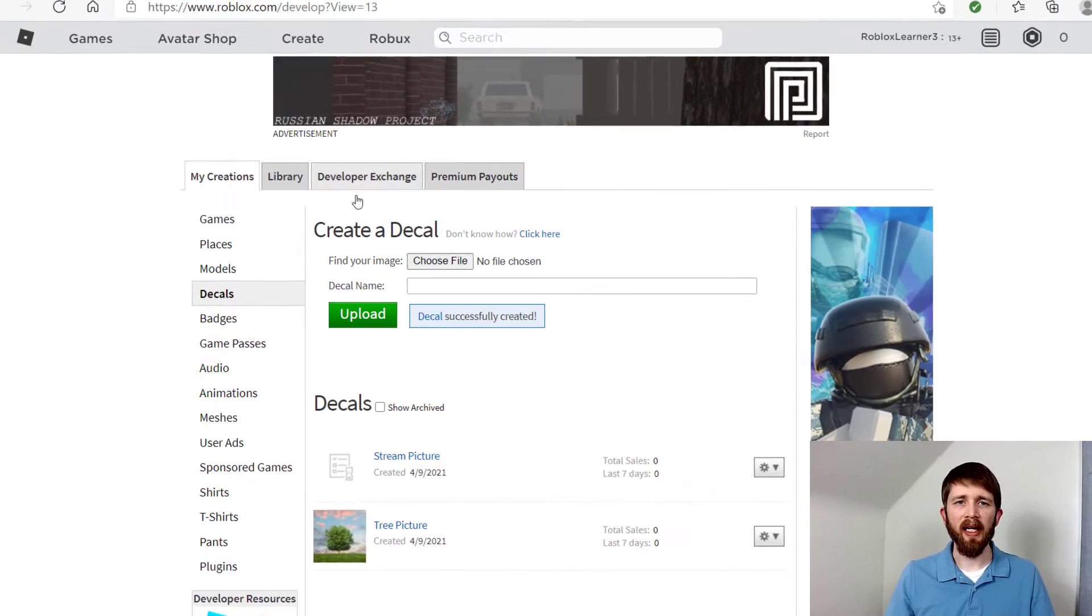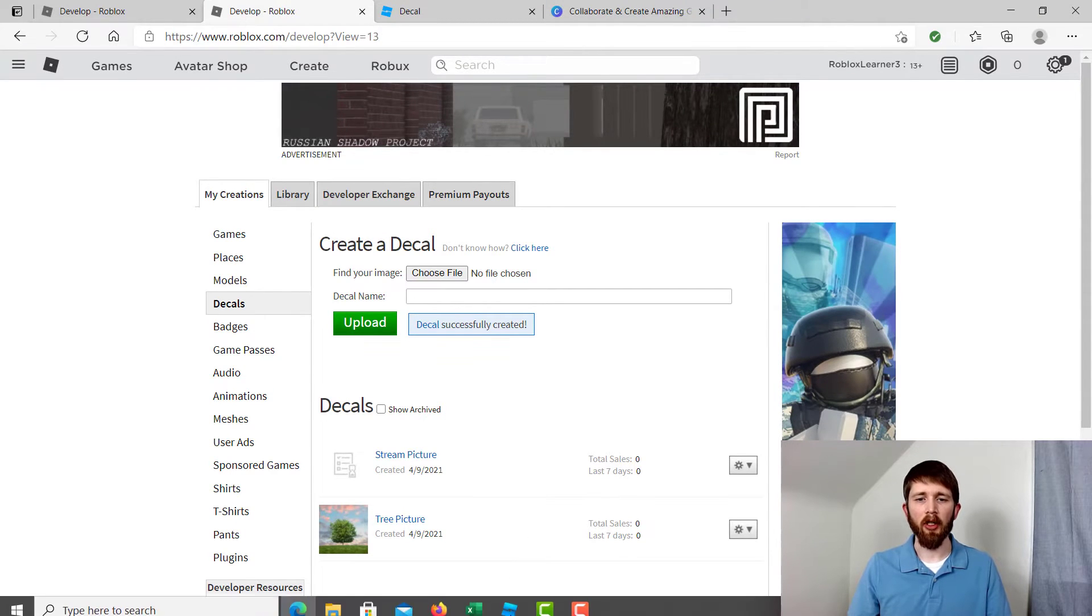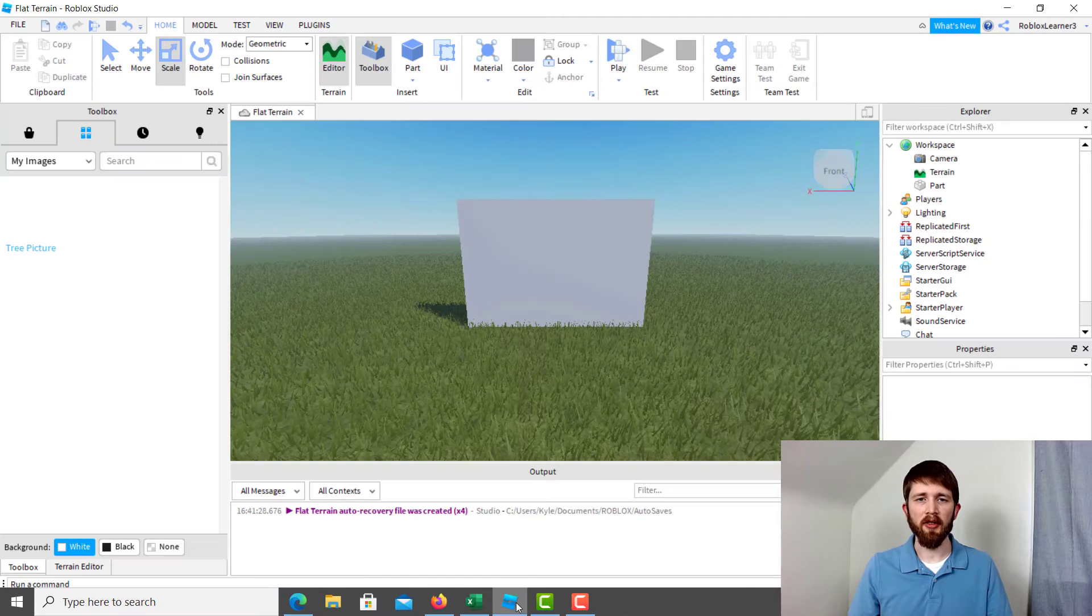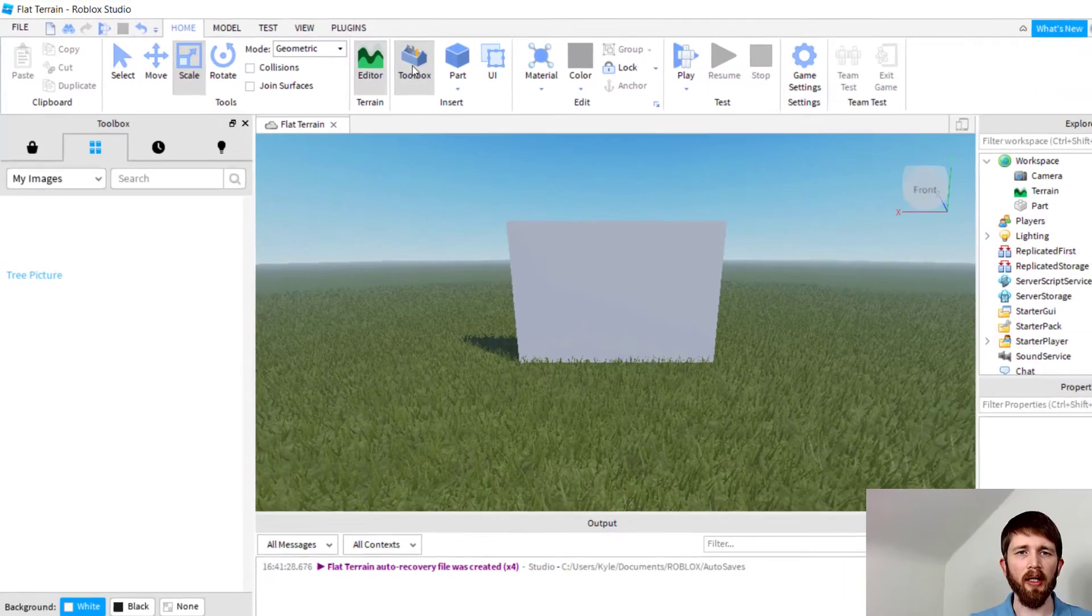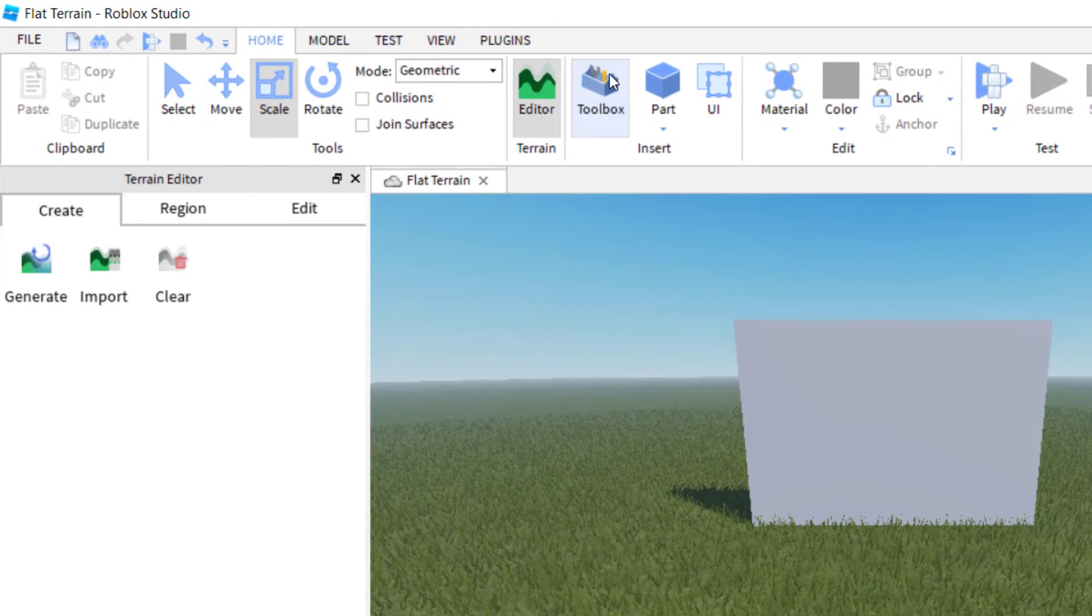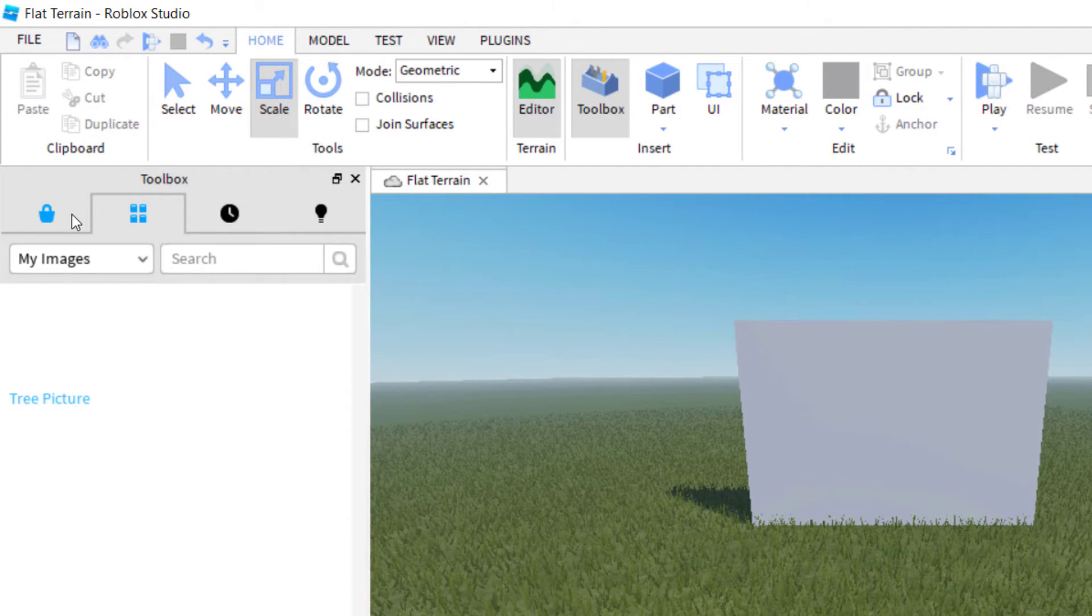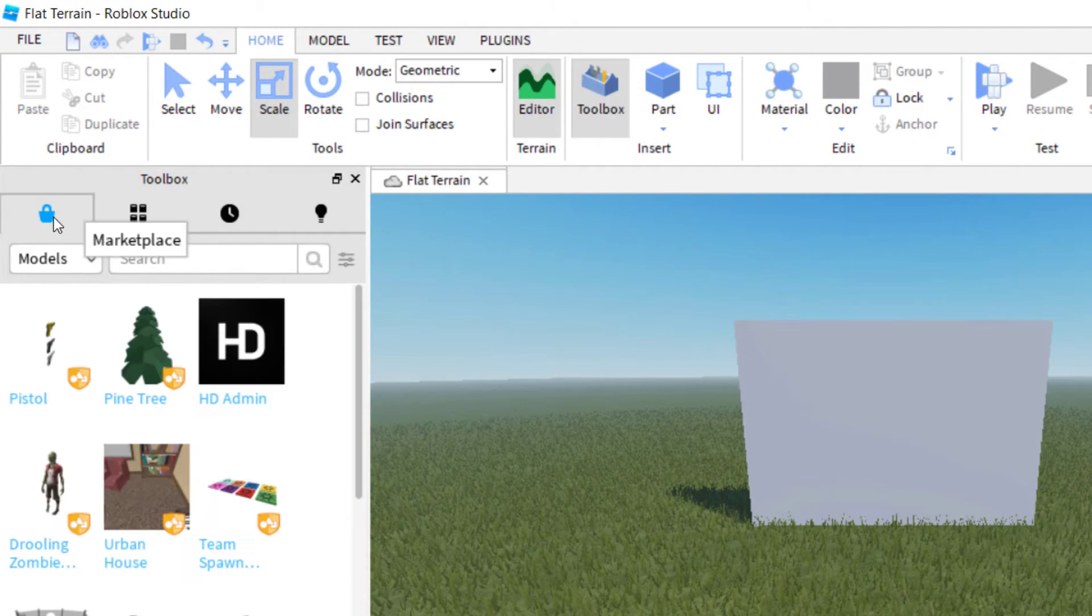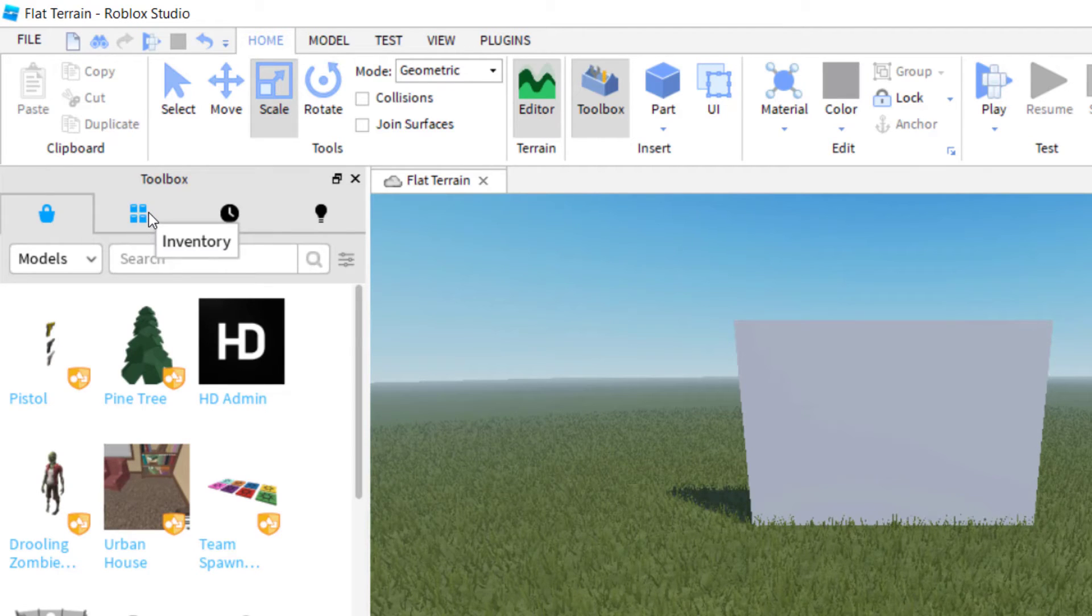Now that I've uploaded it to my account on Roblox.com, I'm going to go back to Roblox Studio. You want to click on Toolbox right here, and your Toolbox should be showing. There's the Marketplace, but what I want you to do is click on Inventory.